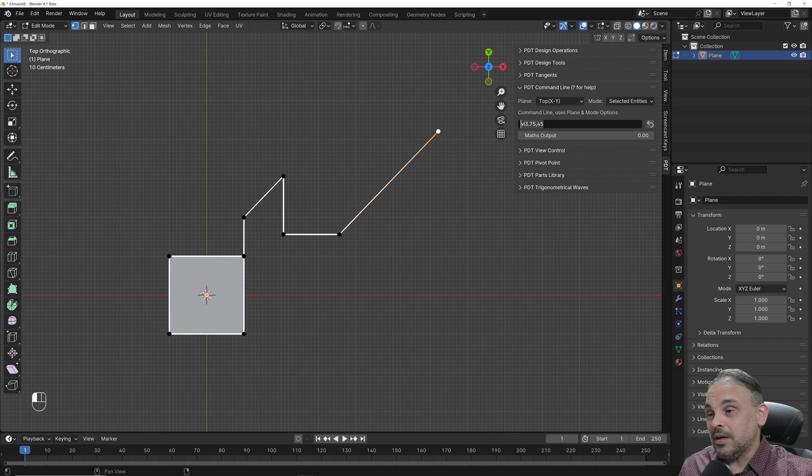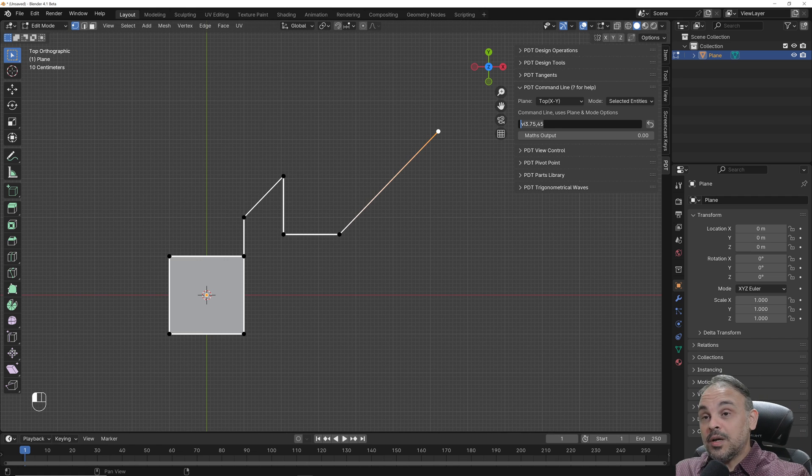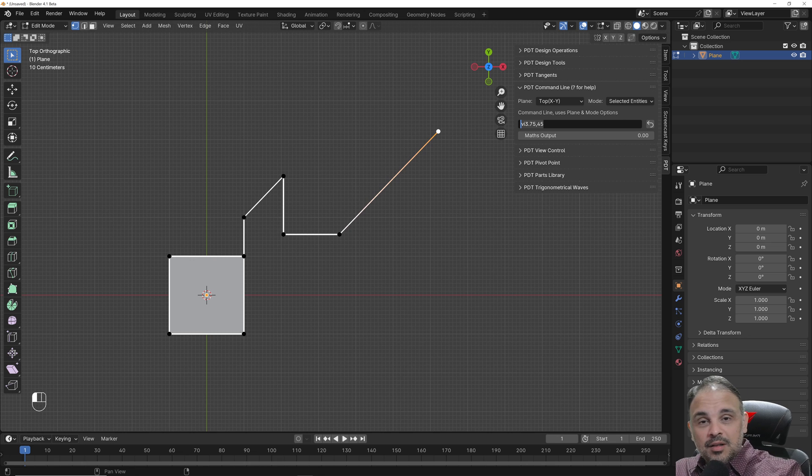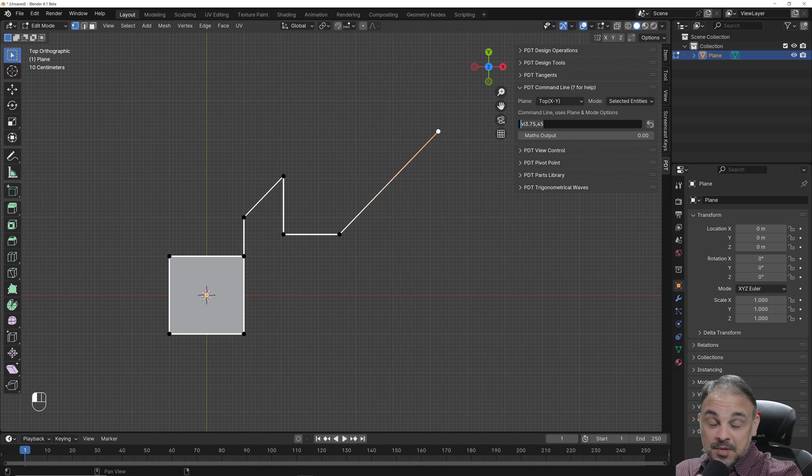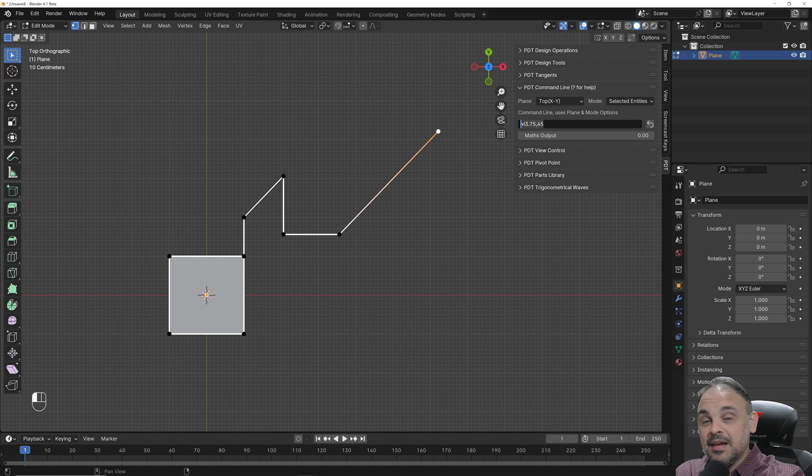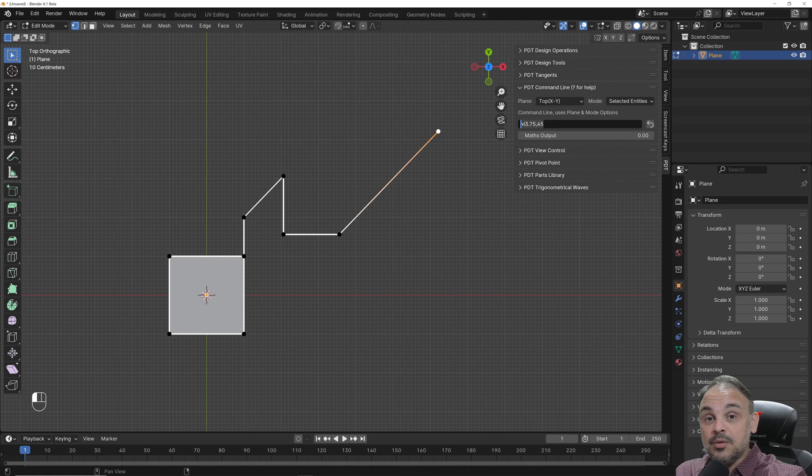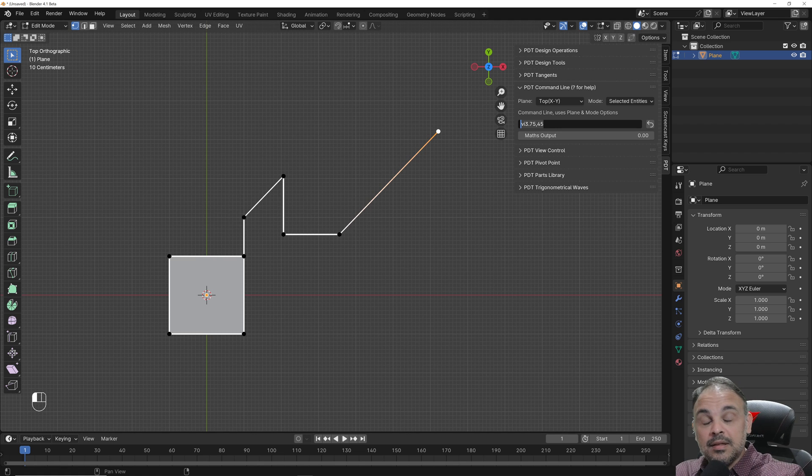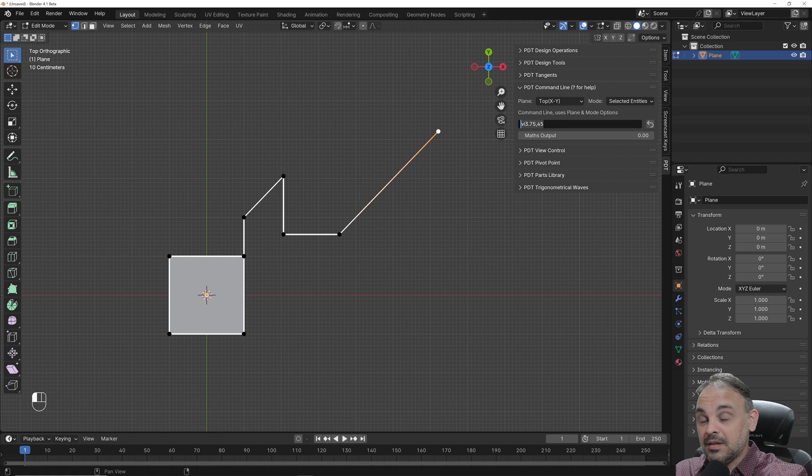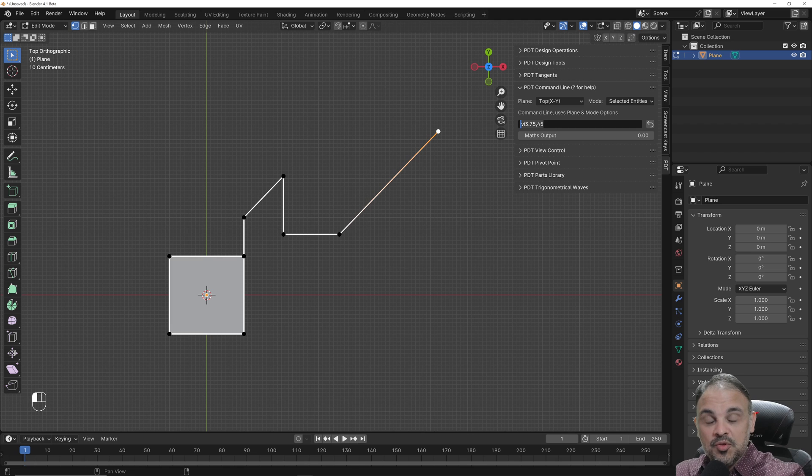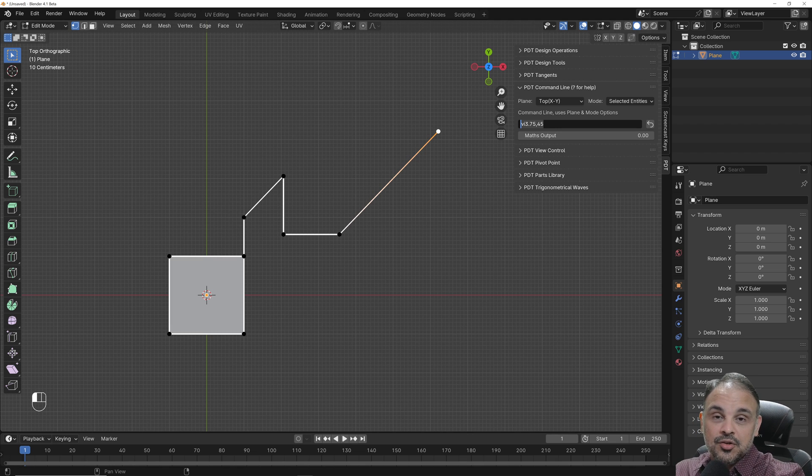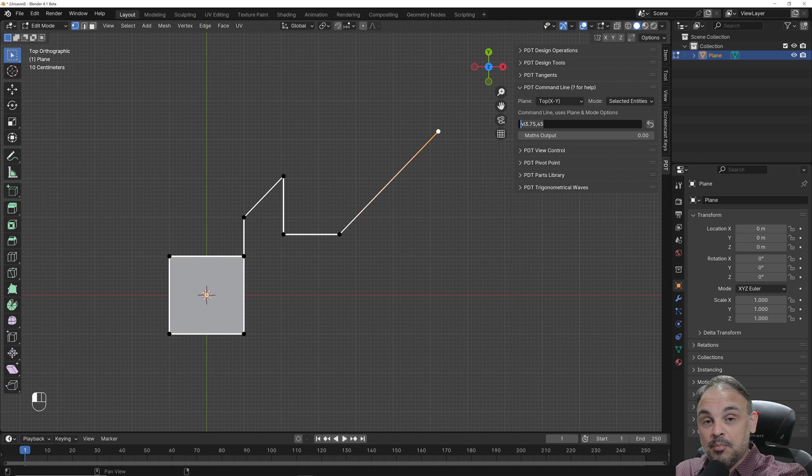I hope you liked this tutorial. And if you want to know more about precision modeling with Blender, specifically about PDT, I just released a new book. The links will be down here in the description. It's called Blender 4.0 Precise Modeling for Architecture, Engineering and 3D Printing.